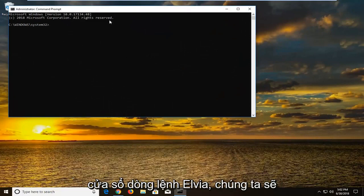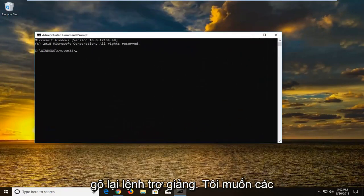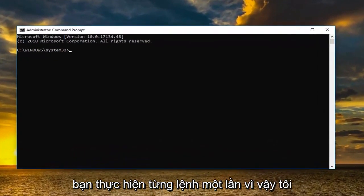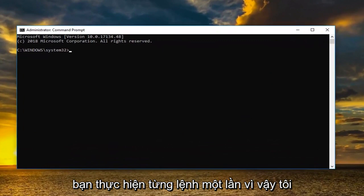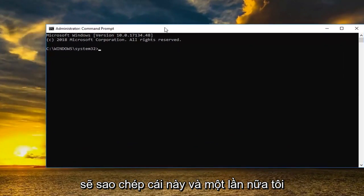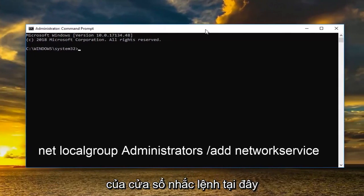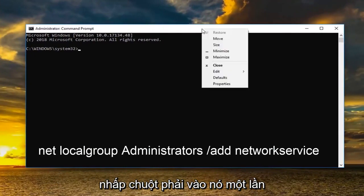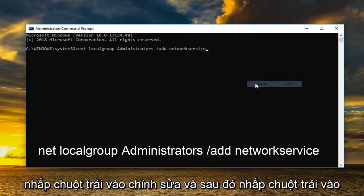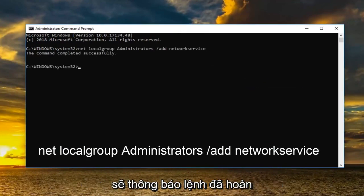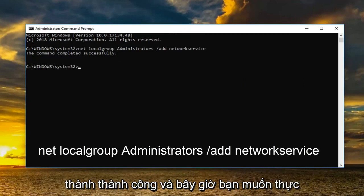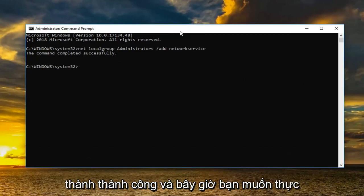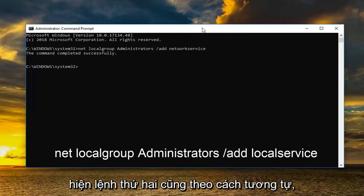So now in the elevated command line window we're going to type in two different commands. I want you guys to do one at a time. So I'm going to copy this one. And once I've copied it I'm going to go up to the top bar of the command prompt window here. Right click on it one time. Left click edit and then left click on paste. Once you paste it in you want to hit enter. Should say the command completed successfully.